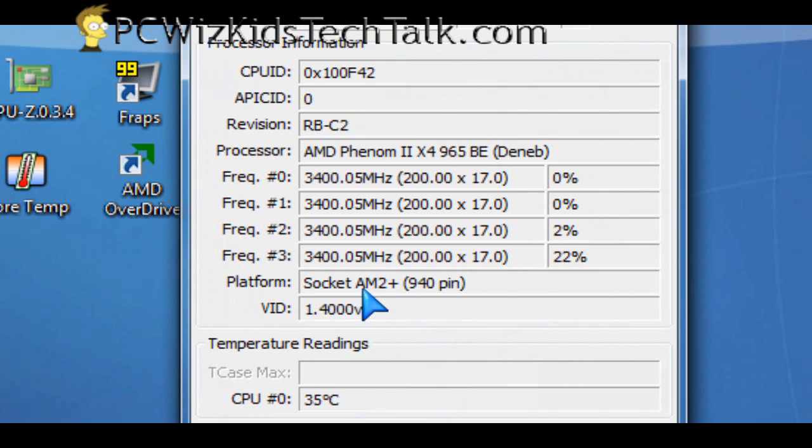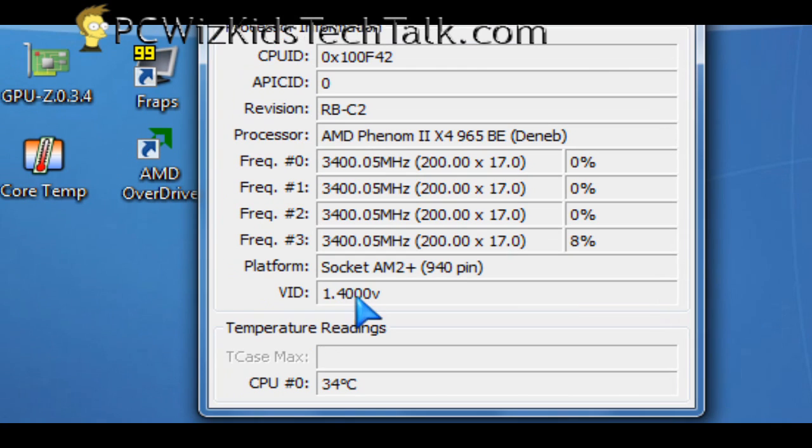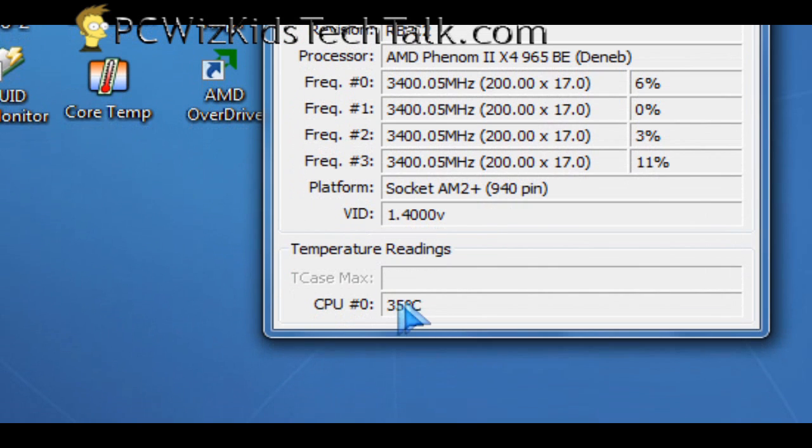can see here on this one, the CPU temperature right now is about 34, 35 degrees Celsius on basically no load, very little load on one of the cores.